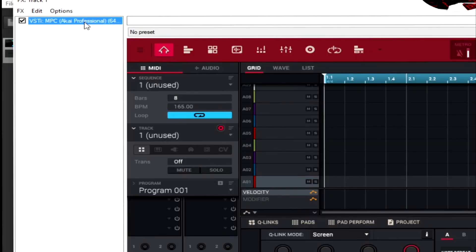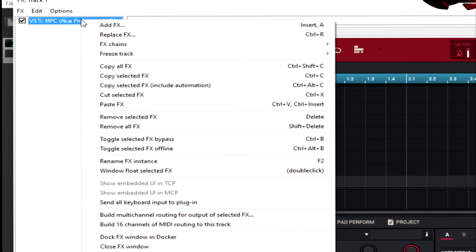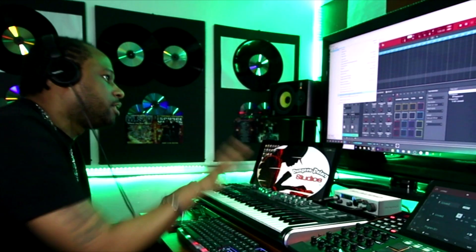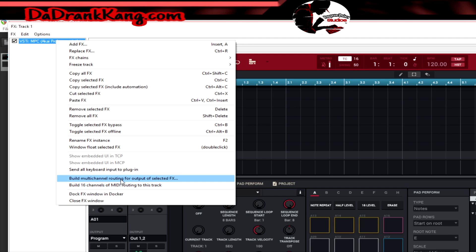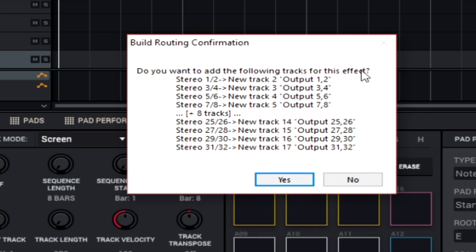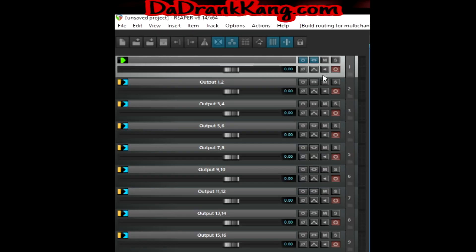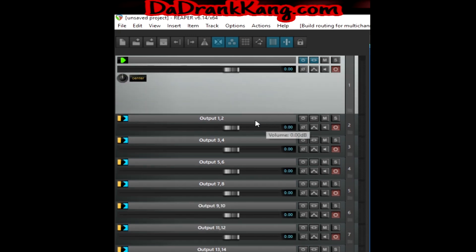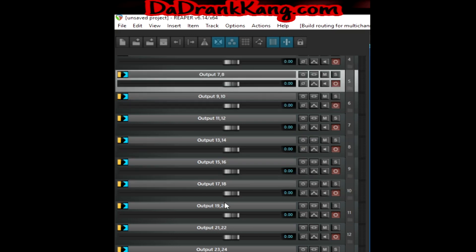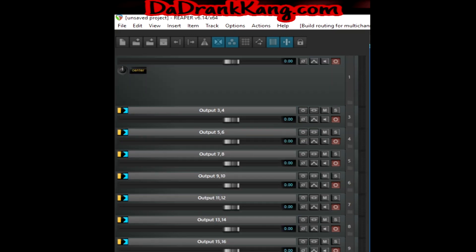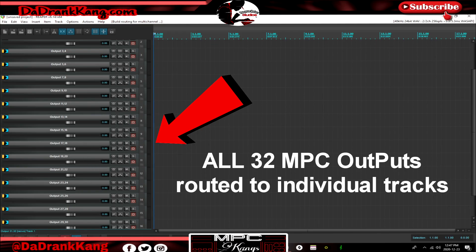It's very easy. Go here and highlight the actual plugin, right-click on it, and go down to where it says 'Build multi-channel routing for all outputs on the selected effect.' The selected effect is the MPC software. Click on that — it's going to ask if you want the following tracks for the effects. It's going to take all of the outputs it recognizes and put each one on its own track. Hit yes. Now you have all of the outputs there: one and two, three and four, five and six, seven and eight, and so on down the line to 31 and 32. Those are all your outputs that Reaper is now recognizing in the MPC software.